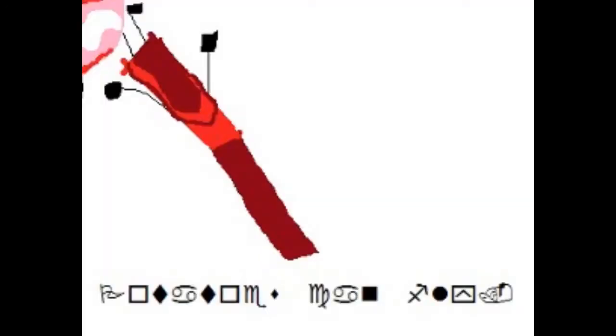Flag, square, diamond, cancer, diamond, square, M, smaller, diamond, M, cancer, square, up arrow, circle, up thing, mailbox.